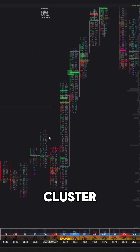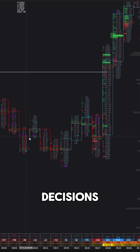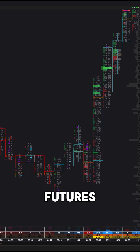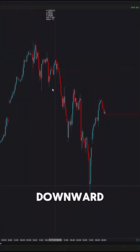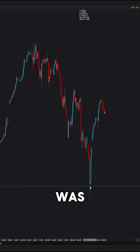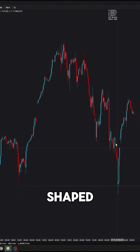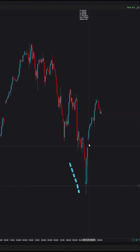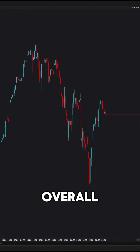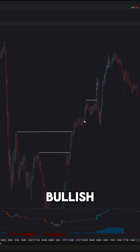Let's take another look at how cluster data can be used to make trading decisions. Here we have the Nasdaq futures. There was a downward movement, the previous low was updated, and then a V-shaped reversal occurred, breaking local highs. Overall, the instrument started to look bullish.